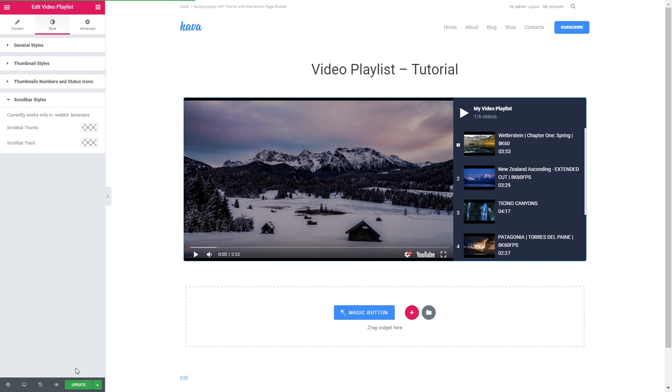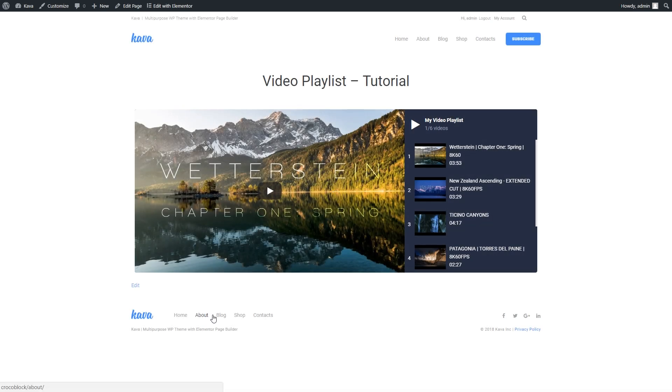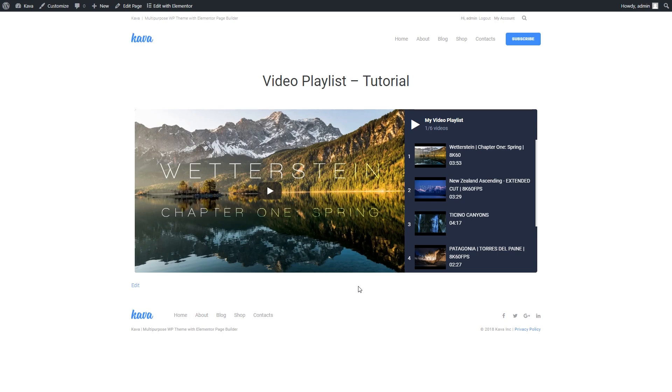Let's update and have a look at the preview. So here it is. Now you know how to create a video playlist with the help of JetBlock plugin. If you like the video, leave a thumbs up and subscribe to our channel. Thank you for watching.